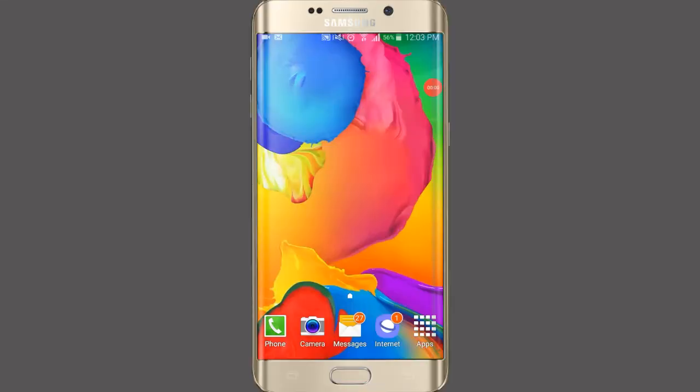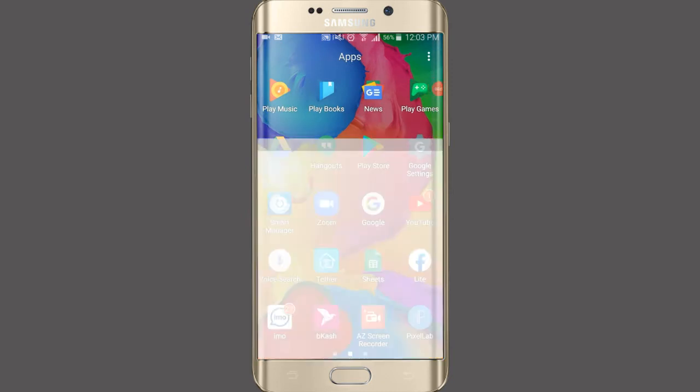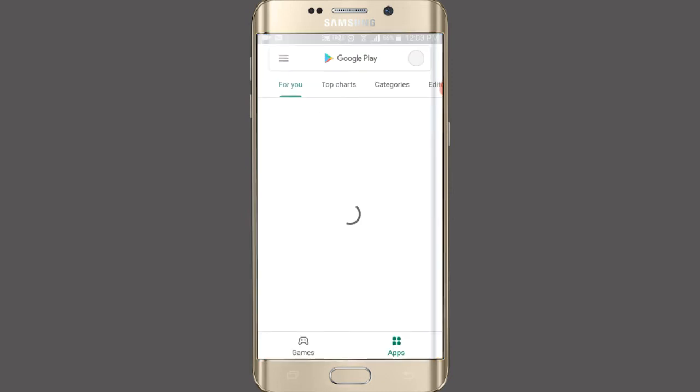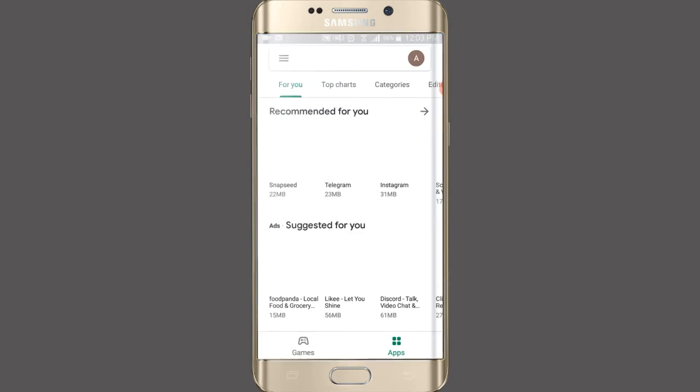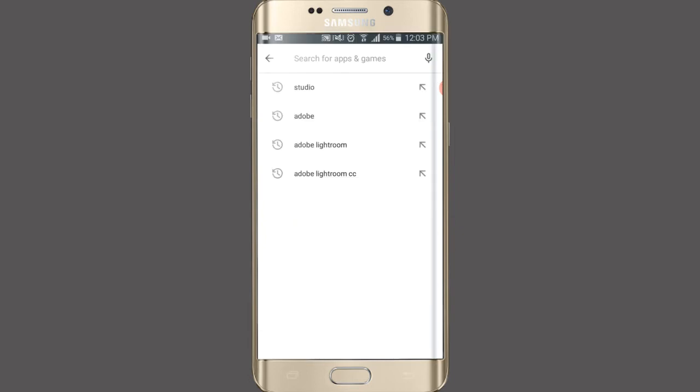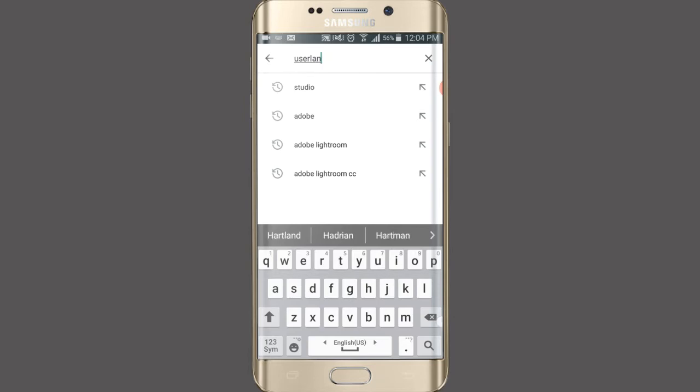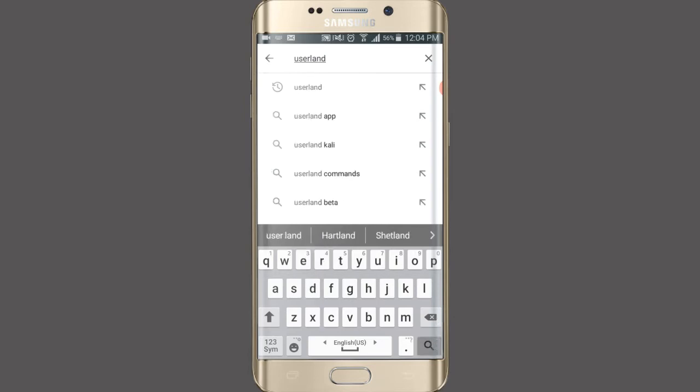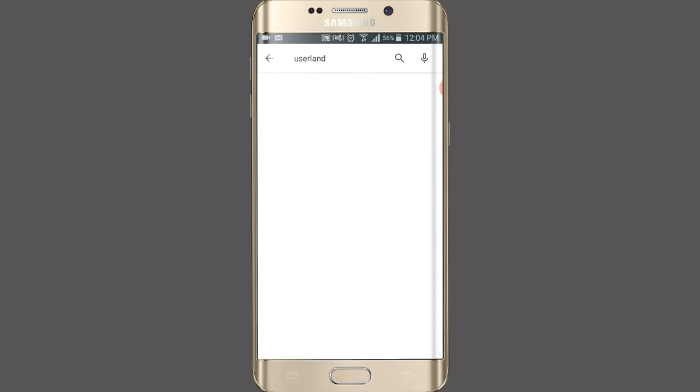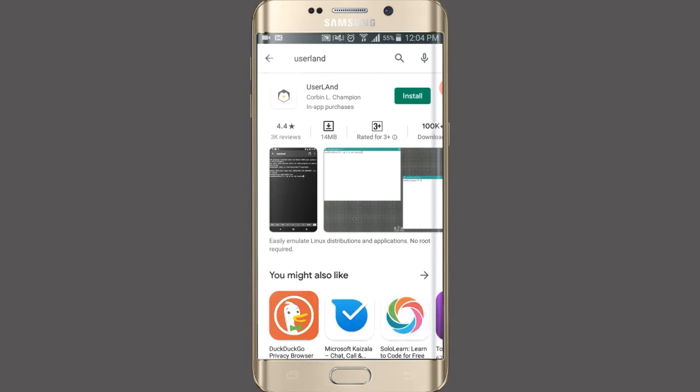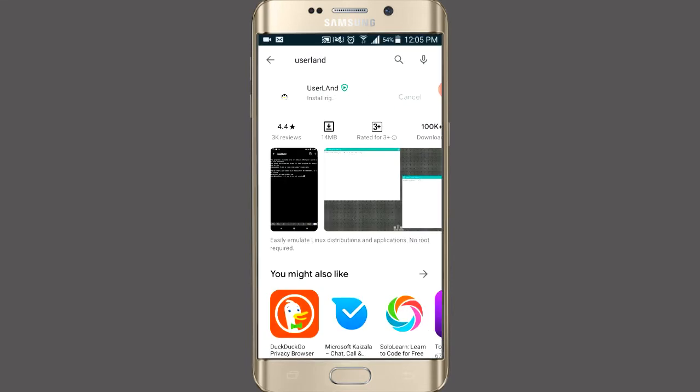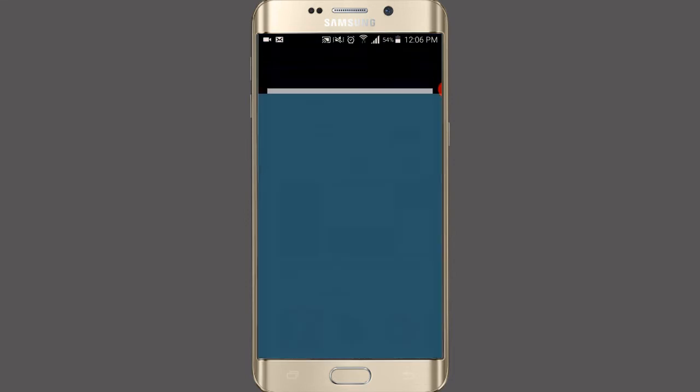First, open Play Store and search for UserLand. Now install it. After completing the installation successfully, open UserLand.